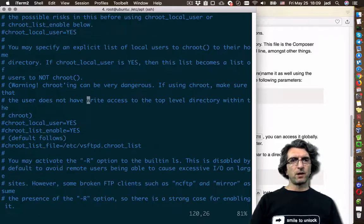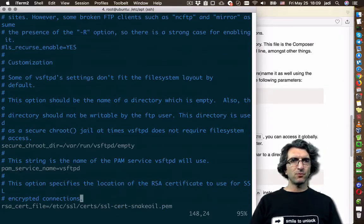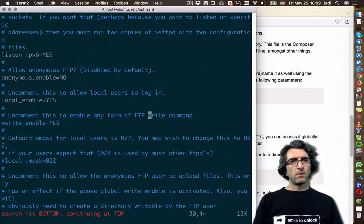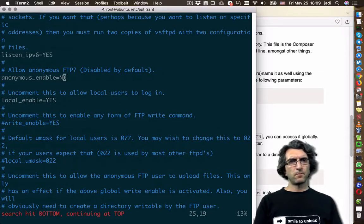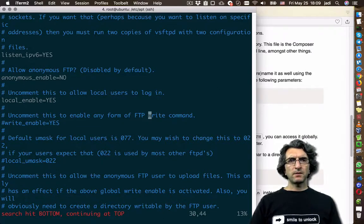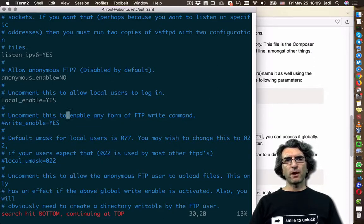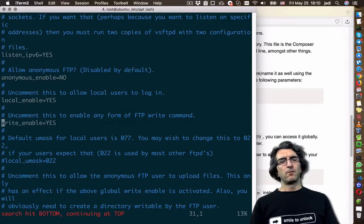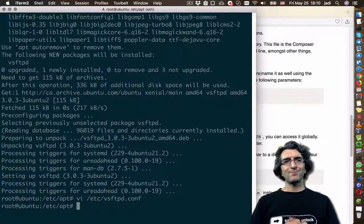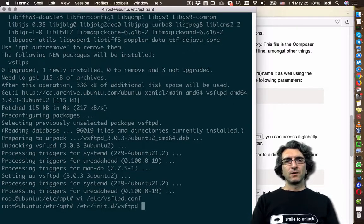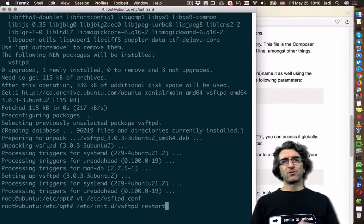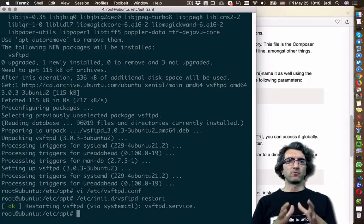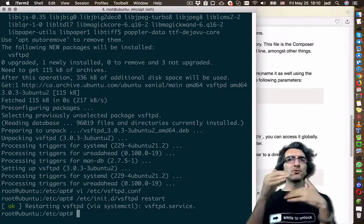I'll search for write because I've done this a few times and know what I'm looking for. local_enable is fine, anonymous_enable is no — that's okay. I need to uncomment the line that enables any form of FTP write commands, so people can put files on the server. I've changed the configuration, so I will restart the daemon so it reads the new configuration.